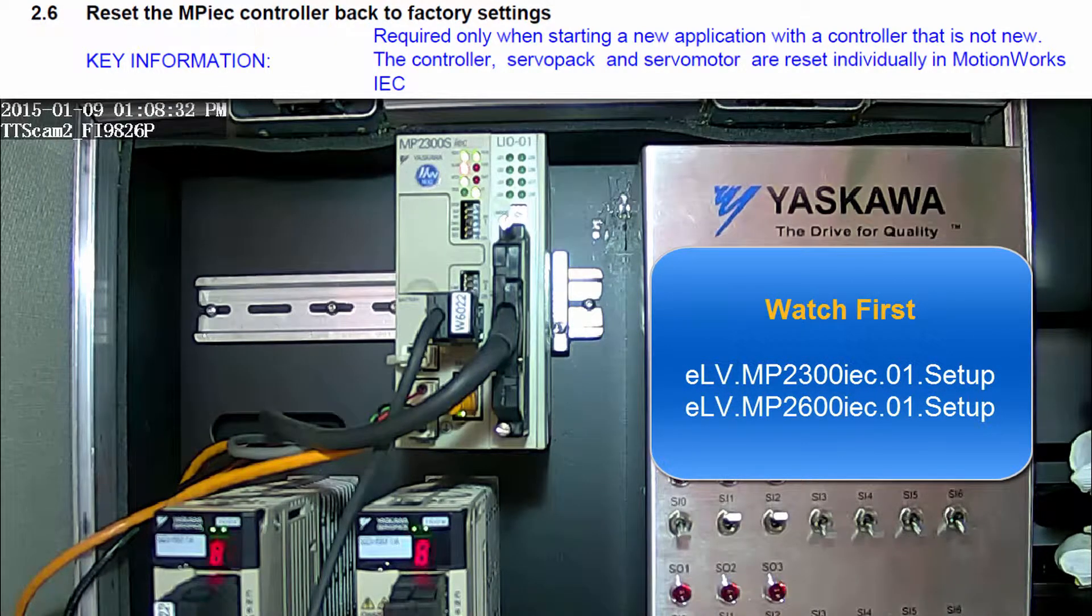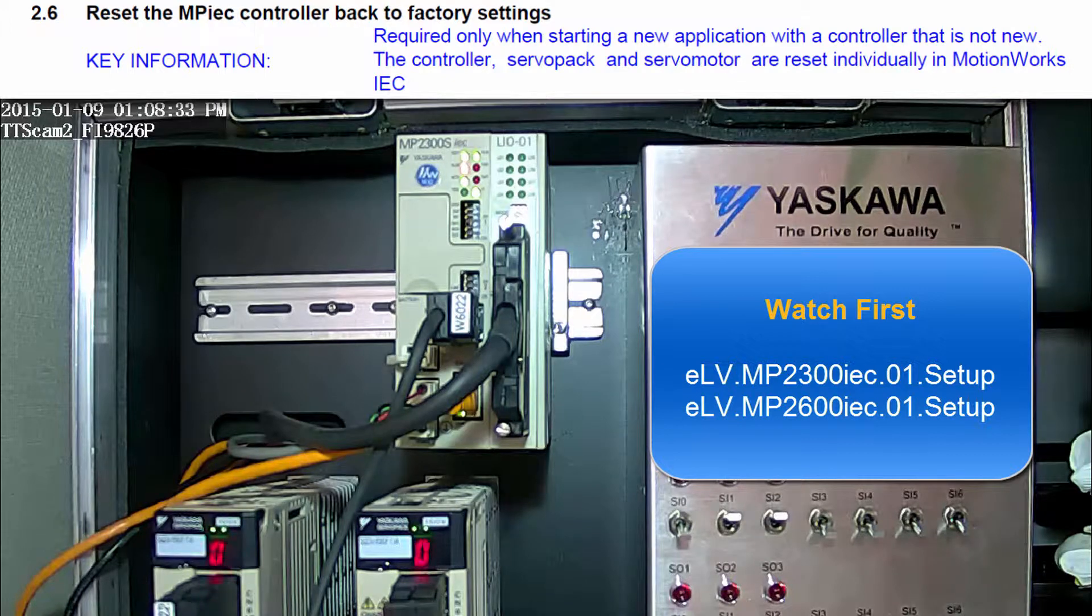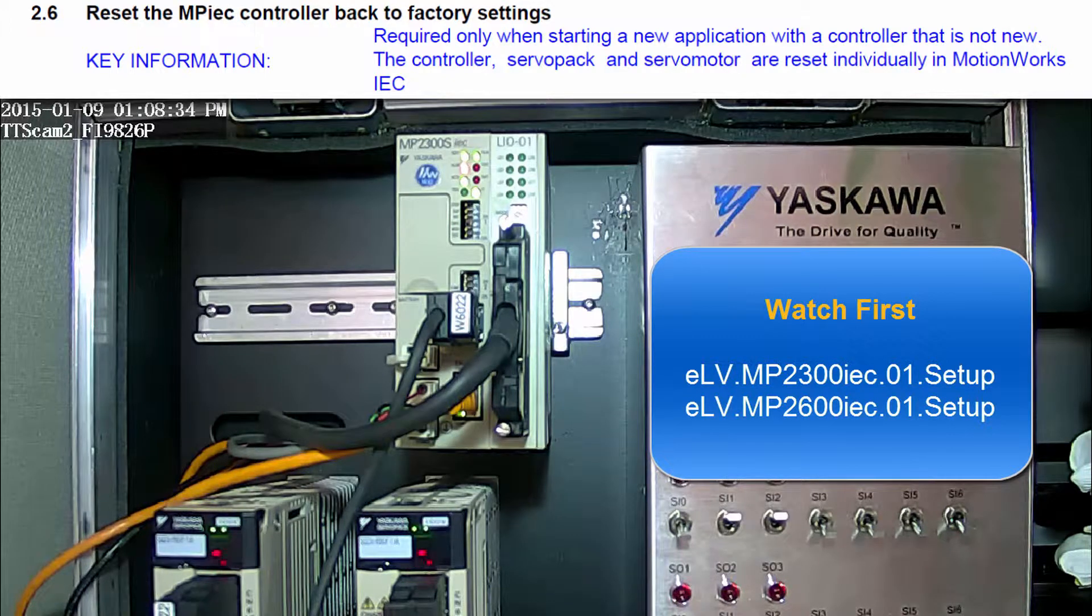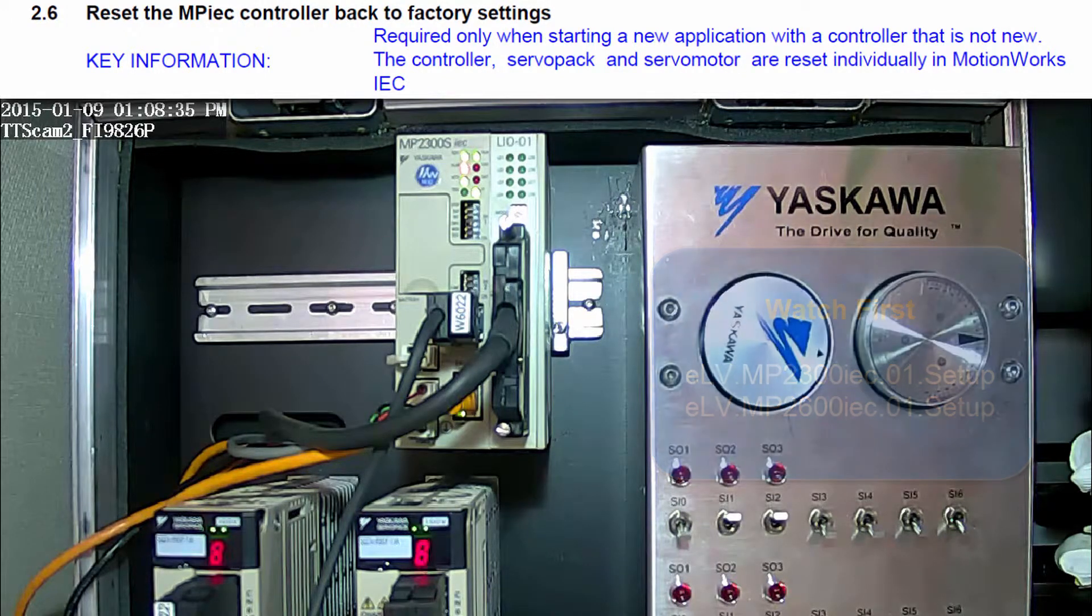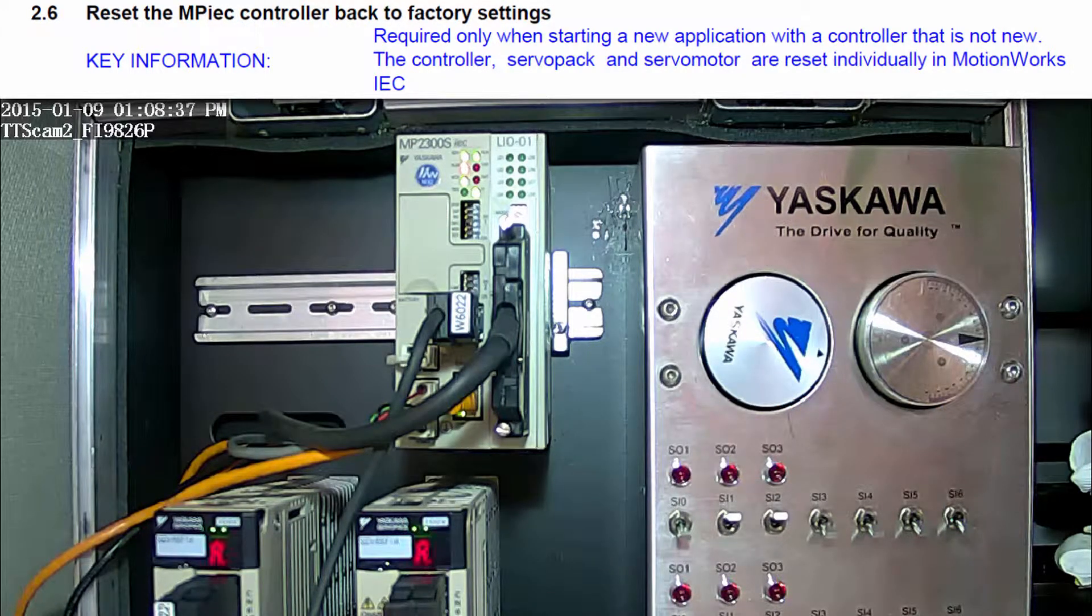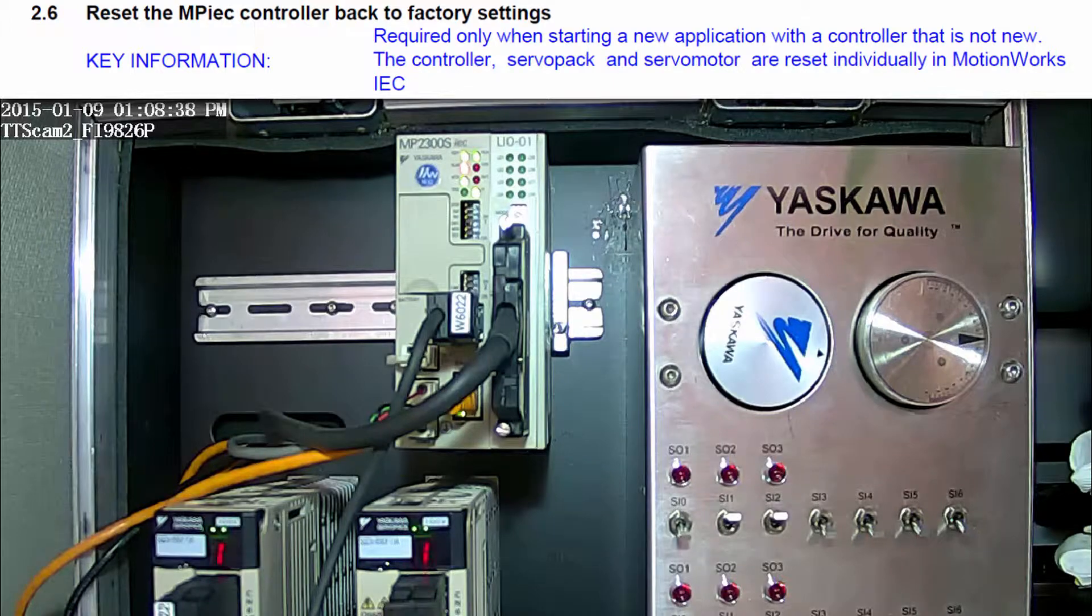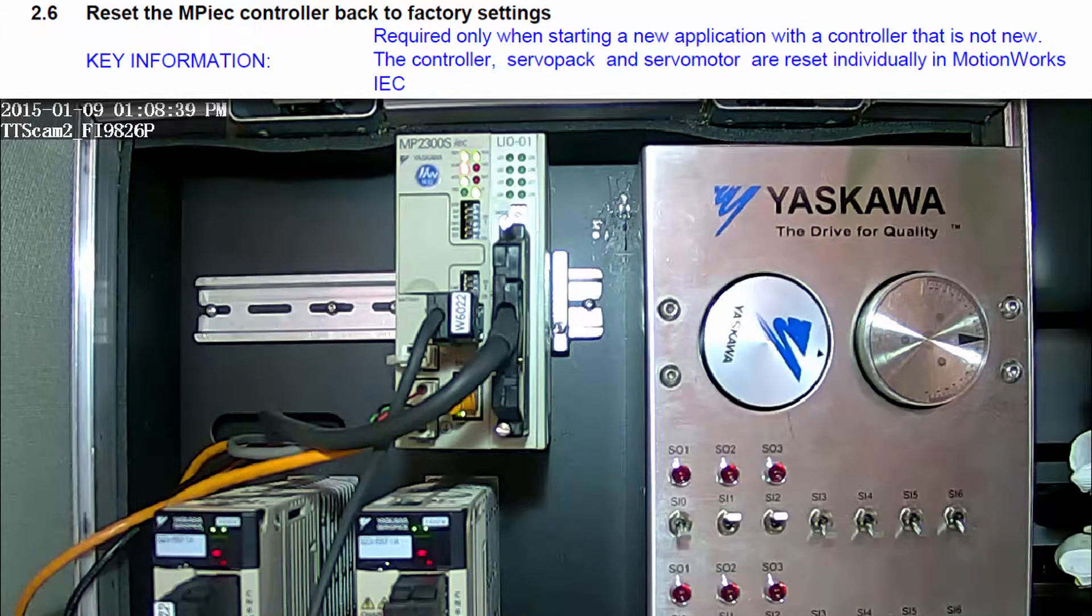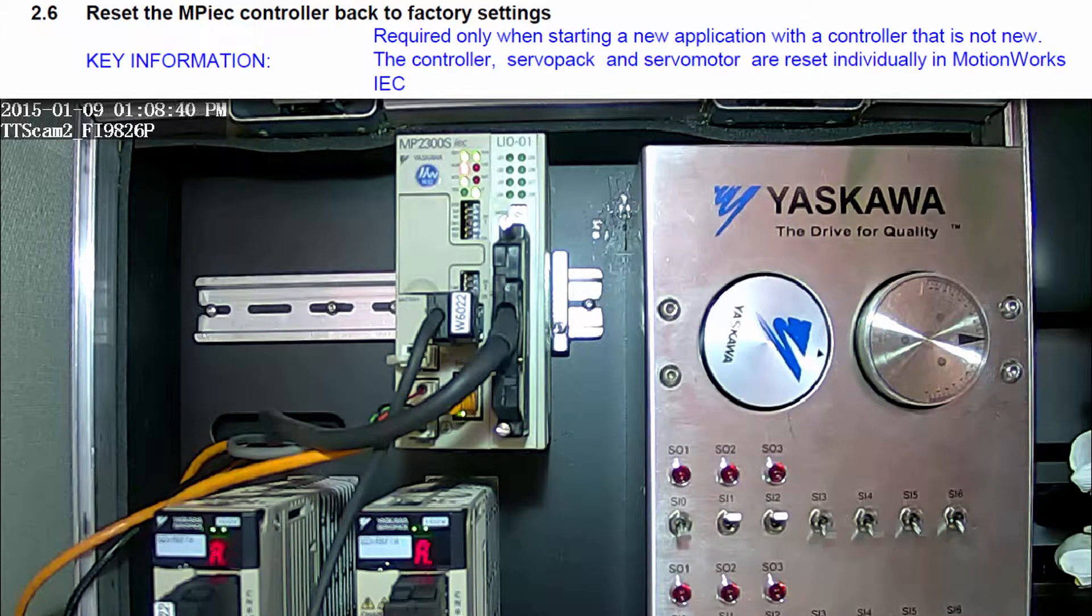If your controller is new, please see the controller's setup video. Resetting the controller to default is only useful if you move the controller from one application to another, such as on demo equipment.